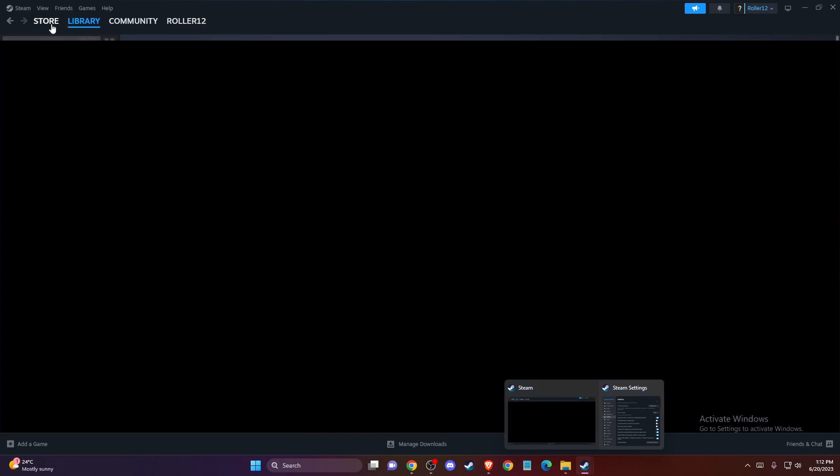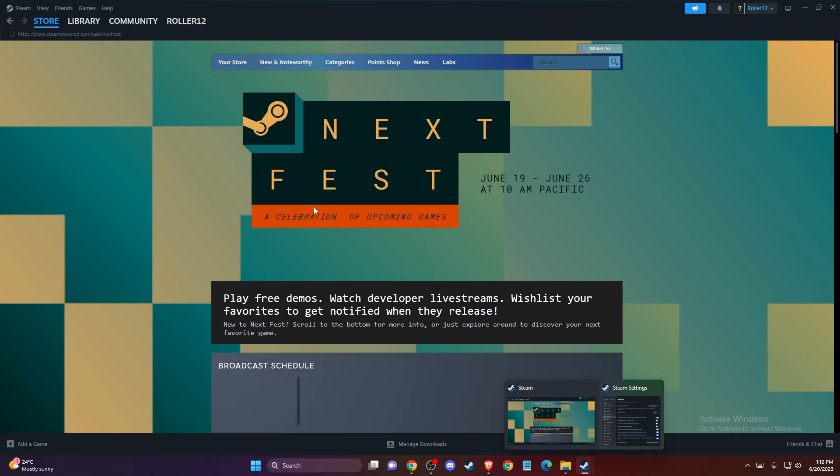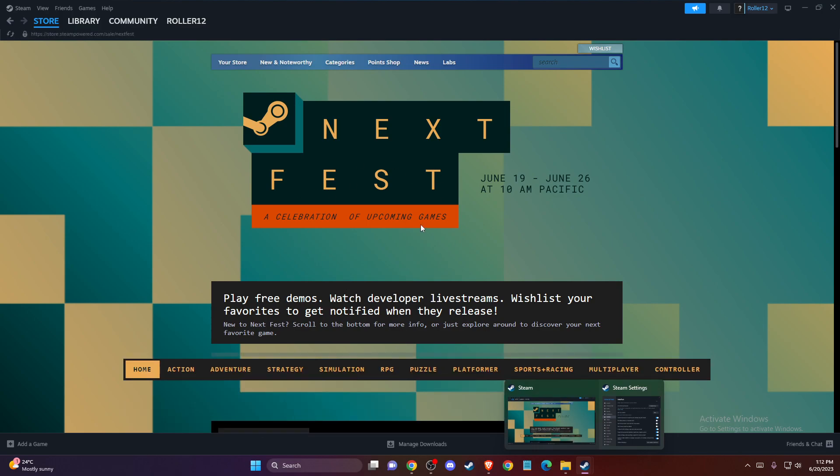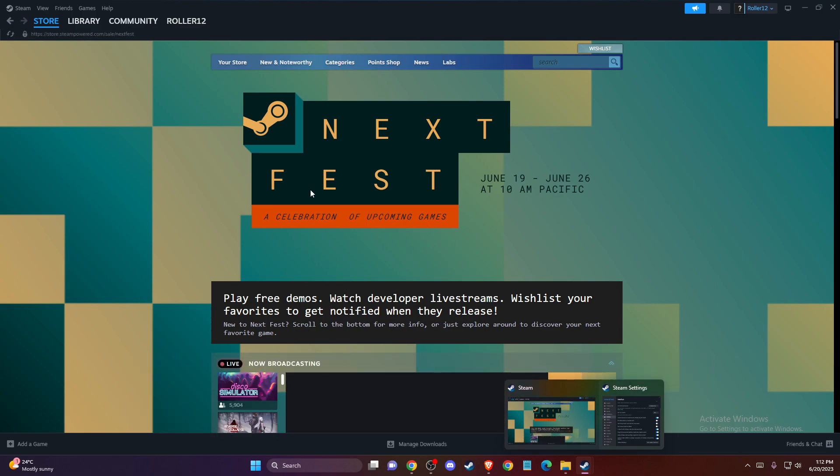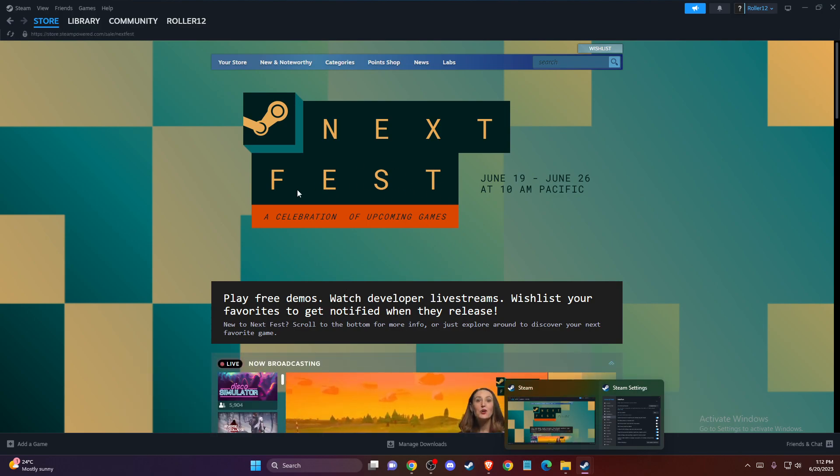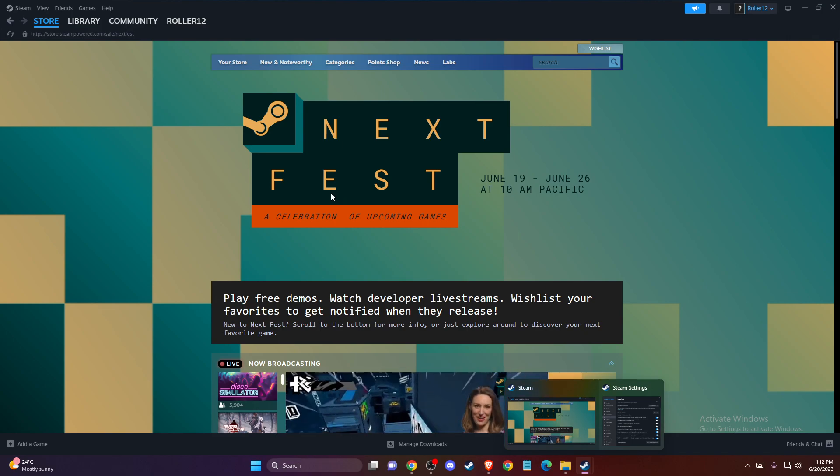So when you start Steam, it shows a pop-up where you can find new games, offers, or whatsoever.